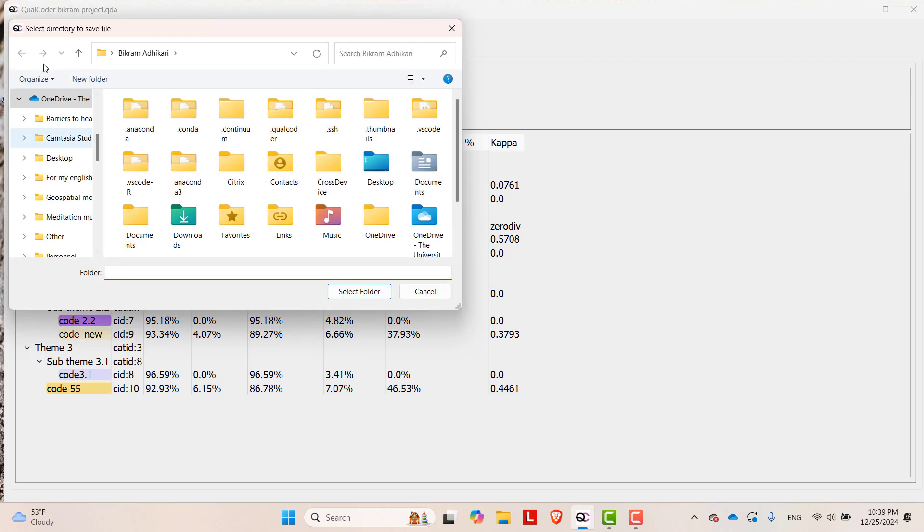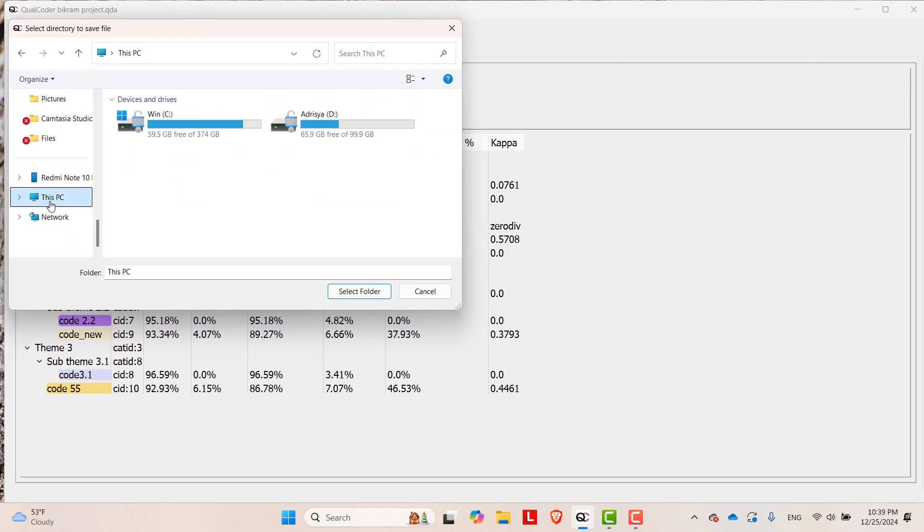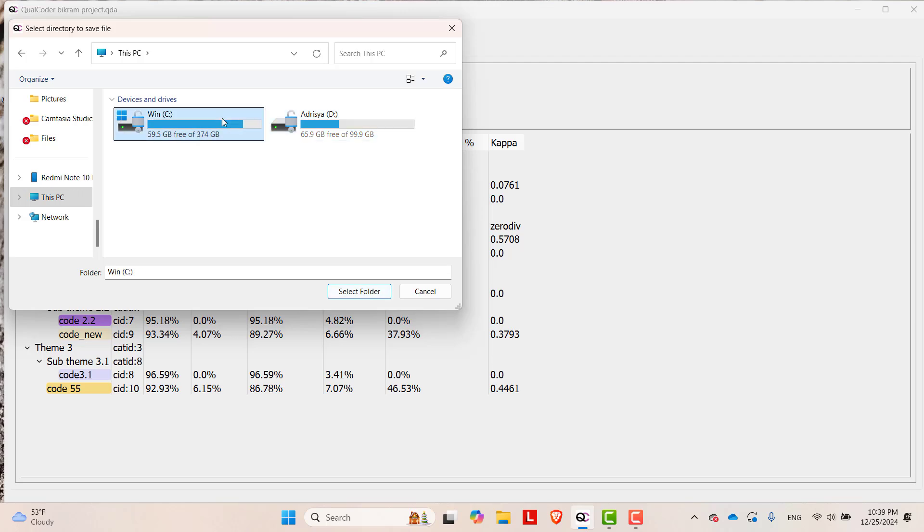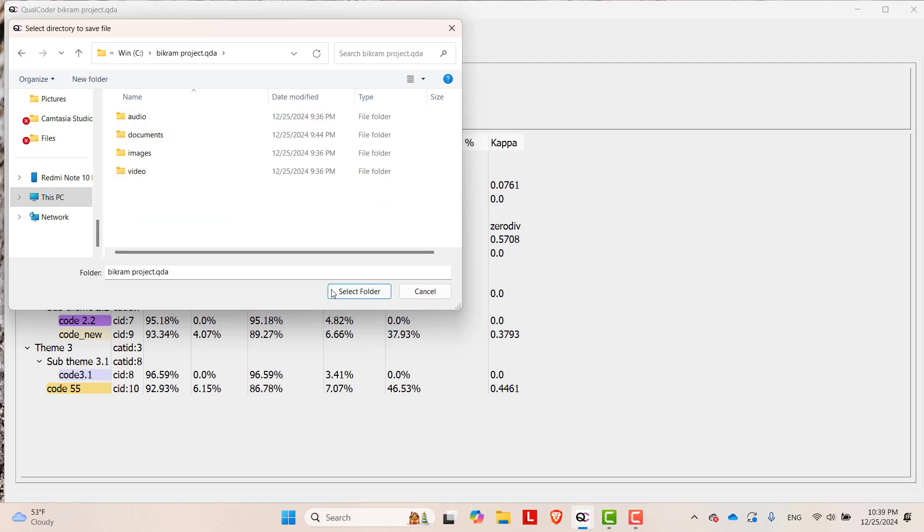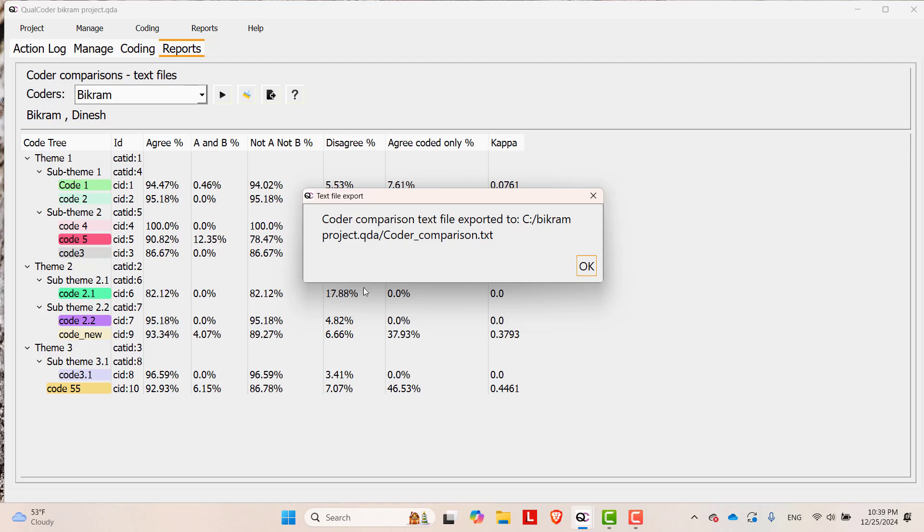Export Text and then you can select the location to export. Let's say I am exporting it in my project folder. OK.